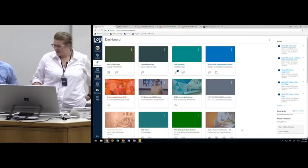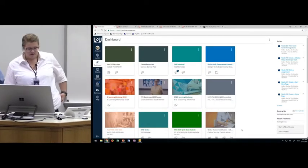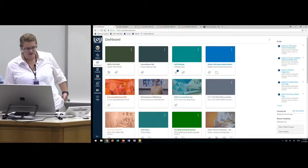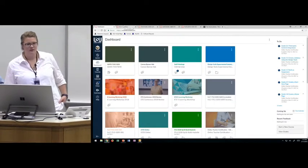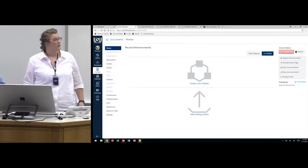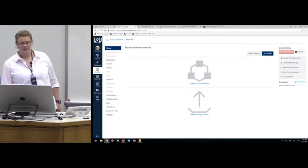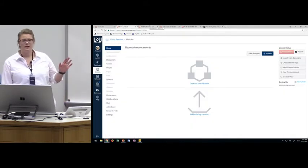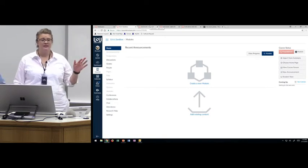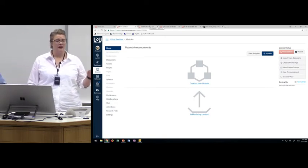I was really excited when Travis asked me to do this, because it means I get to show you my favorite part of working in Canvas. Who's used design tools? Did anybody go to Kenneth's session today?